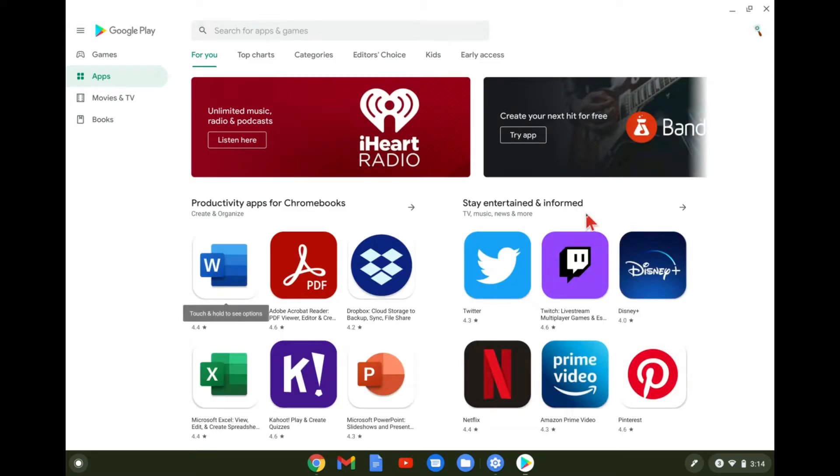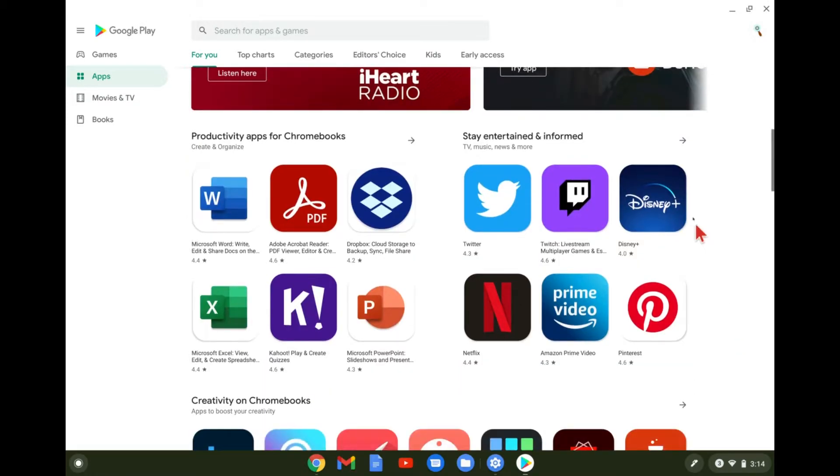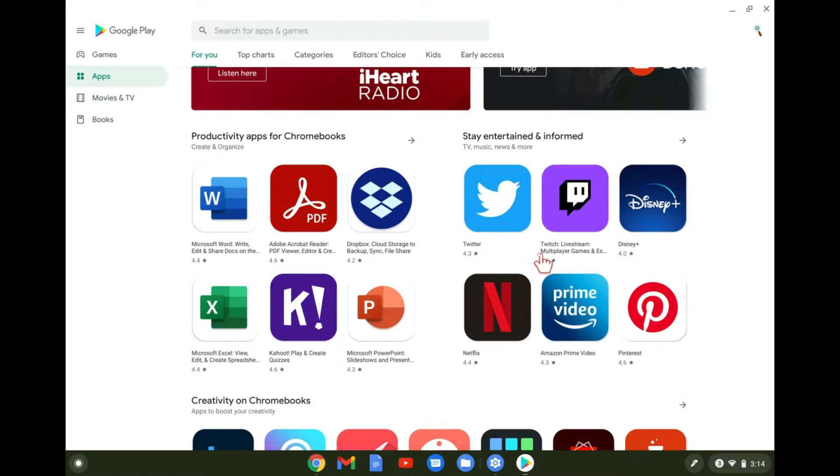So here you go. It looks very similar to the Play Store on the phone, just on a bigger screen. And you can see we get a bunch of different options of things we can download like Netflix, Disney Plus, Twitter, the Twitter app and things like that.